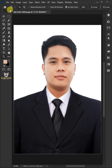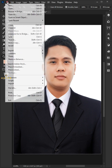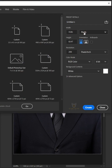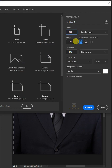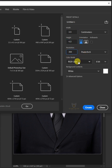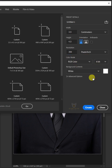To create the passport size photo dimensions, go to File and create a new document. From the dropdown, select centimeters. Make the width 3.5, the height 4.5, the resolution 300 pixels per inch, the color mode RGB color 8-bit, and the background contents white. Then click Create.